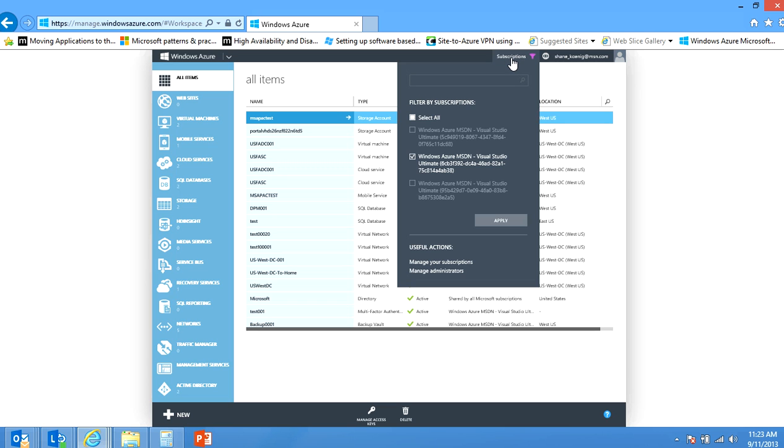I'm either a co-administrator or service administrator on every one of those subscriptions. In my case I have three of them and I only have the one highlighted but the subscription ID is located in between the parentheses right here. So you can find it that way.